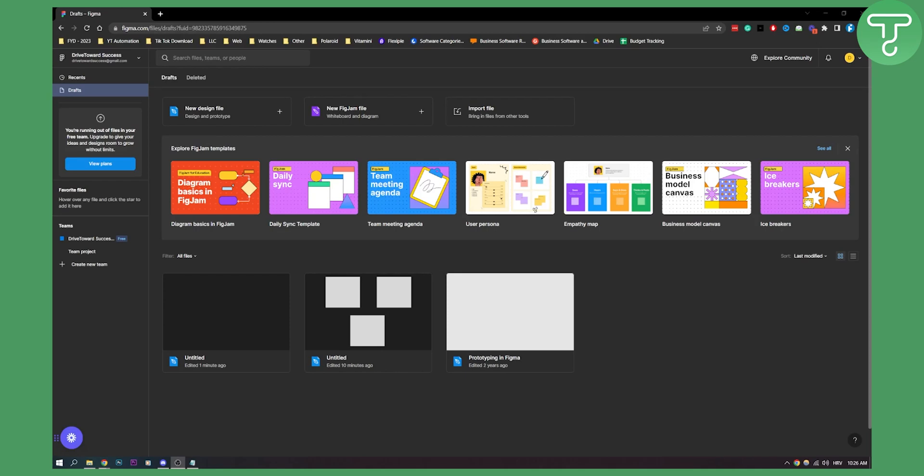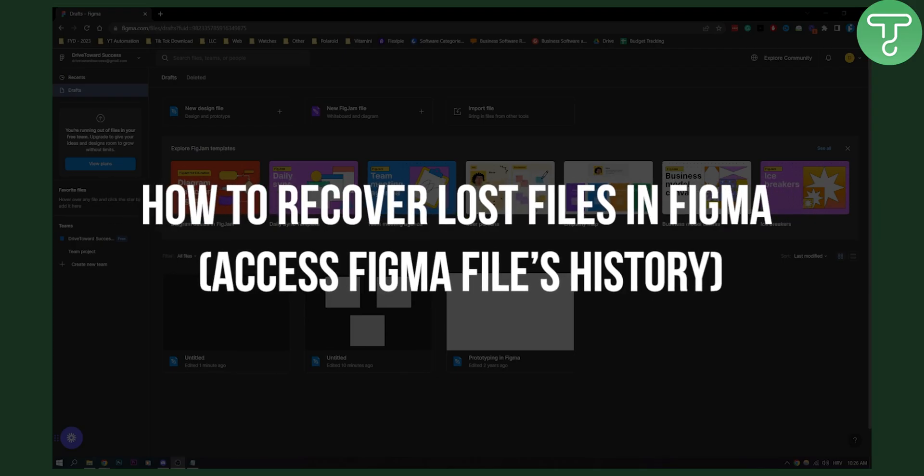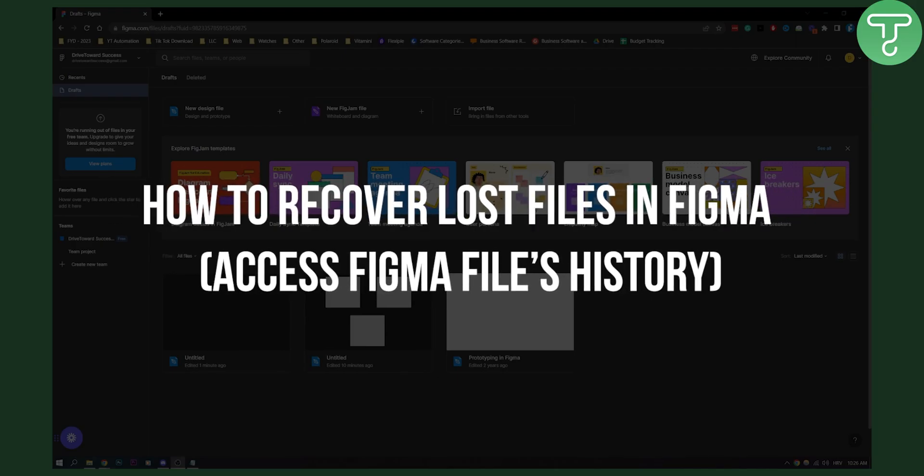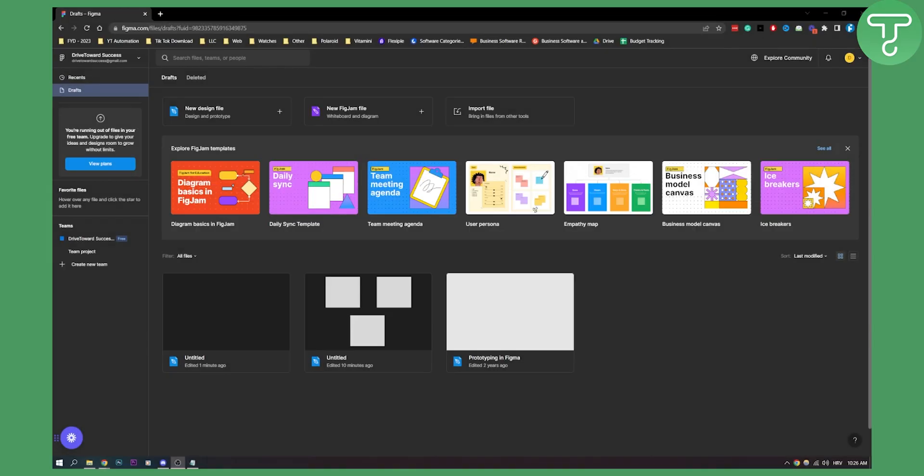Hello everyone, welcome to another video. In this video, I will show you how to recover lost files in Figma. This is a very simple tutorial and I'm going to show you how.